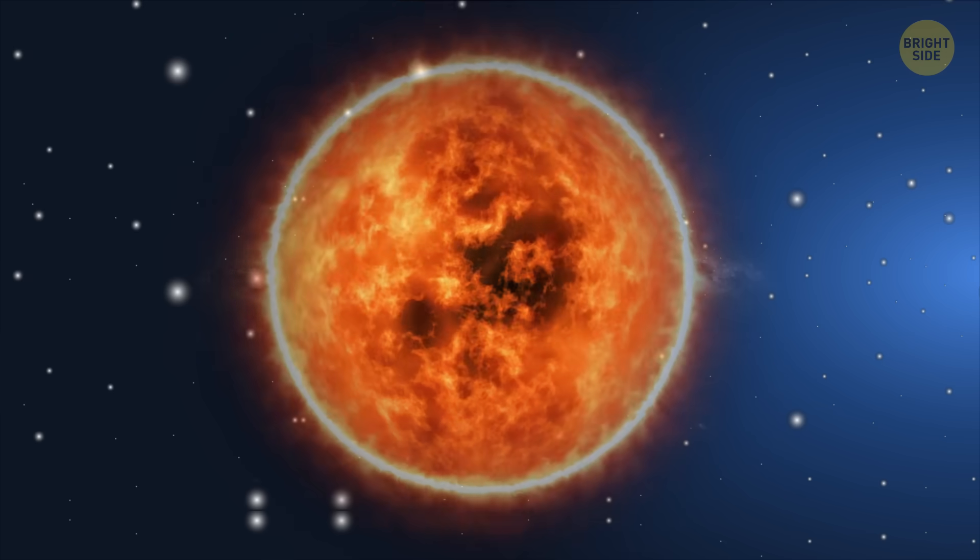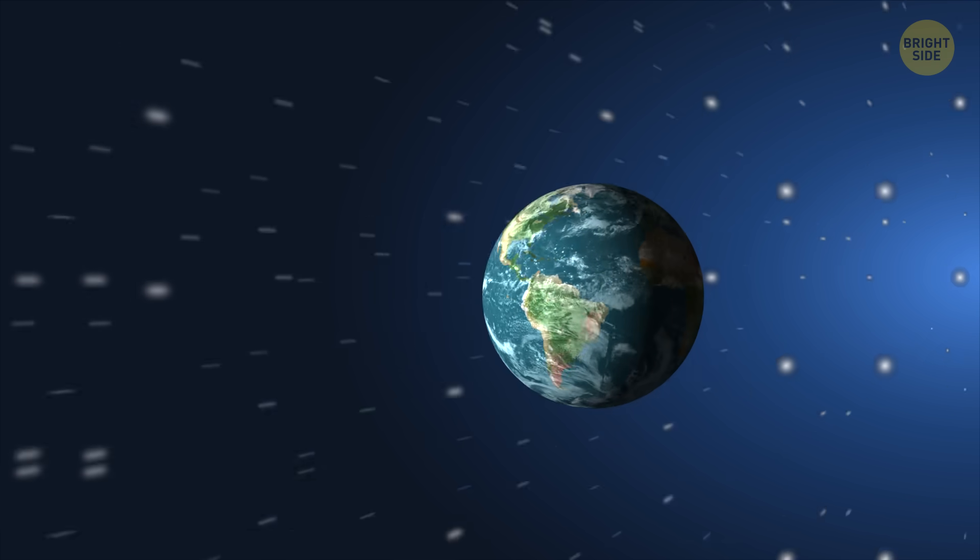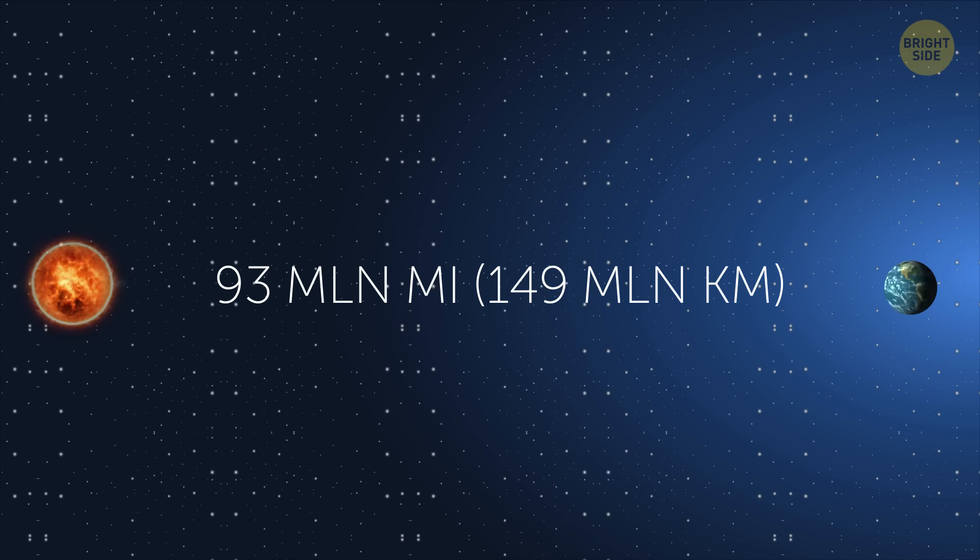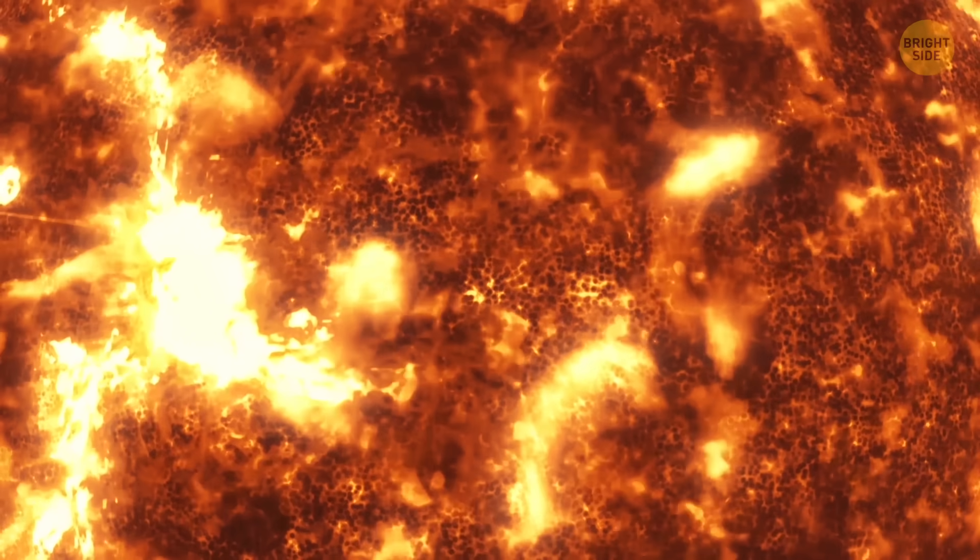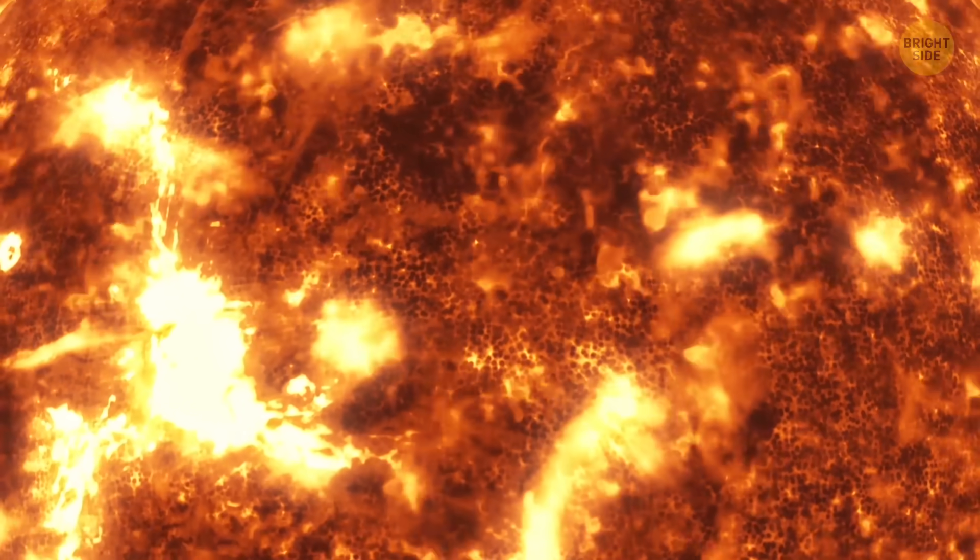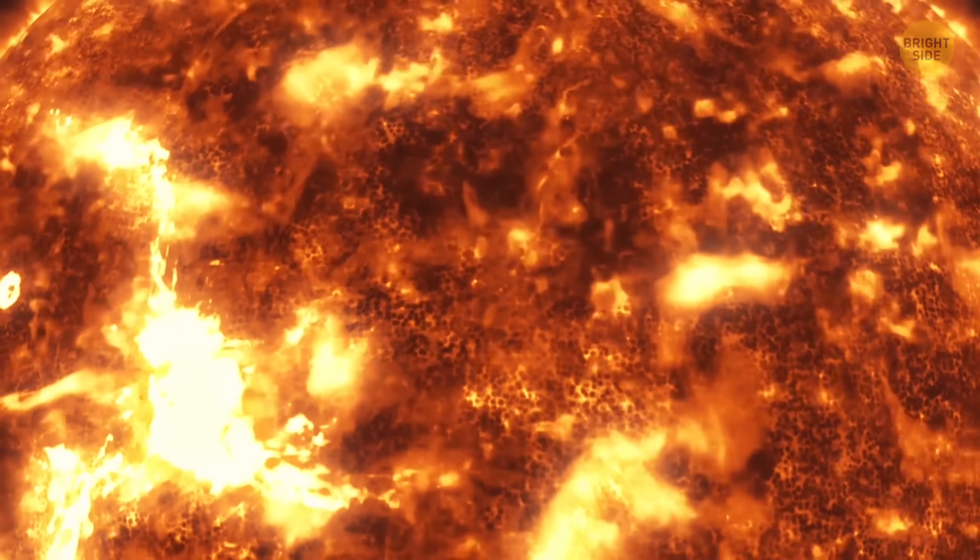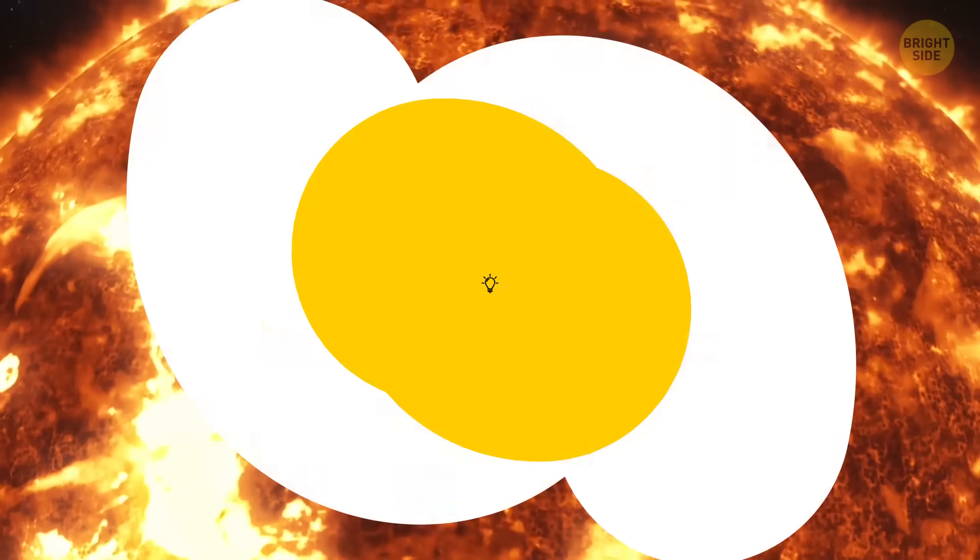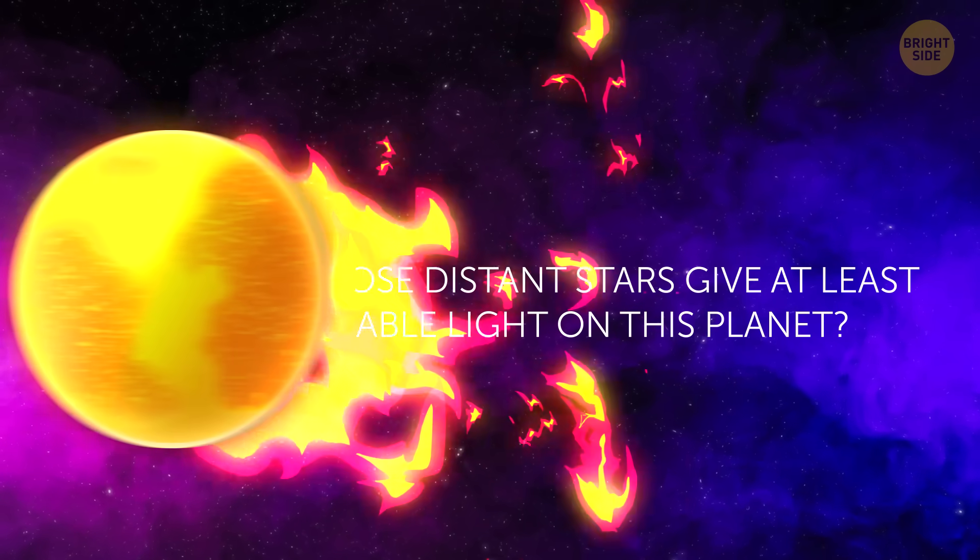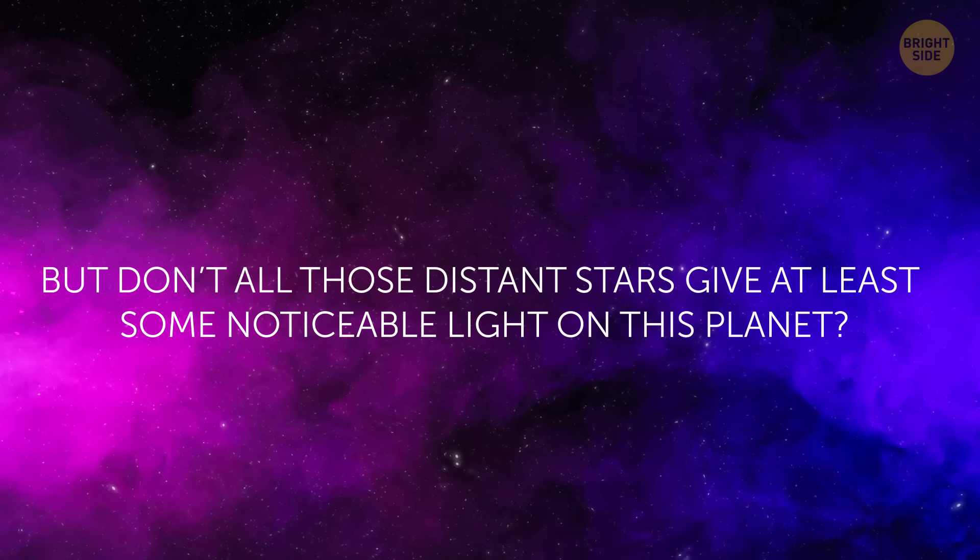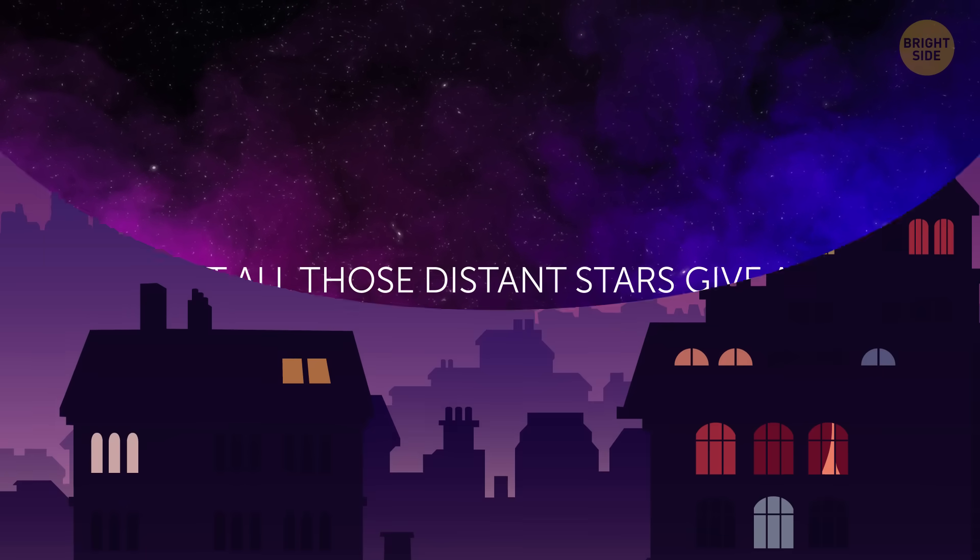For comparison, our own big bright Sun is a mere 93 million miles from Earth. So our star is much bigger and closer. Other stars might be brighter than the Sun, but they're much farther from us too.